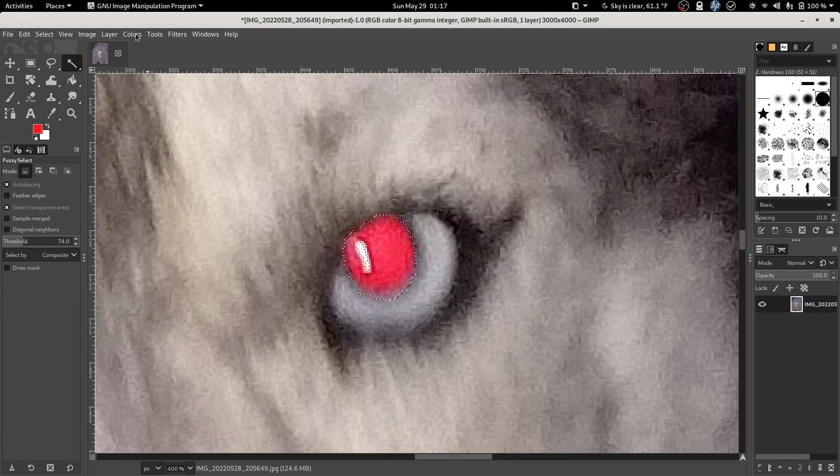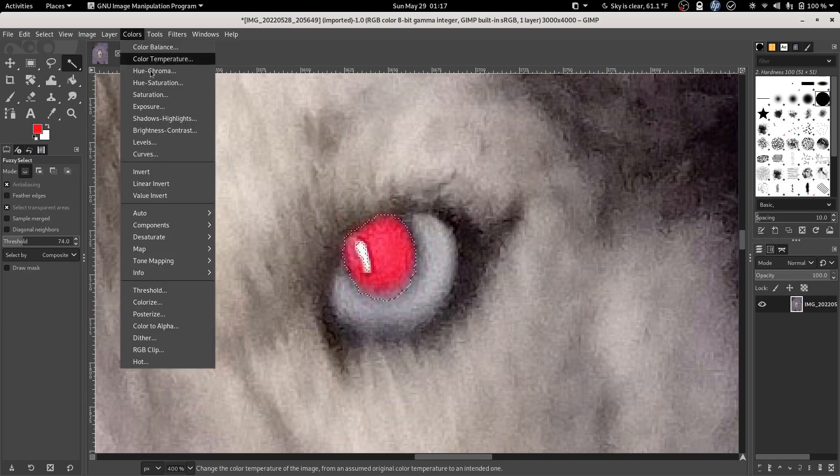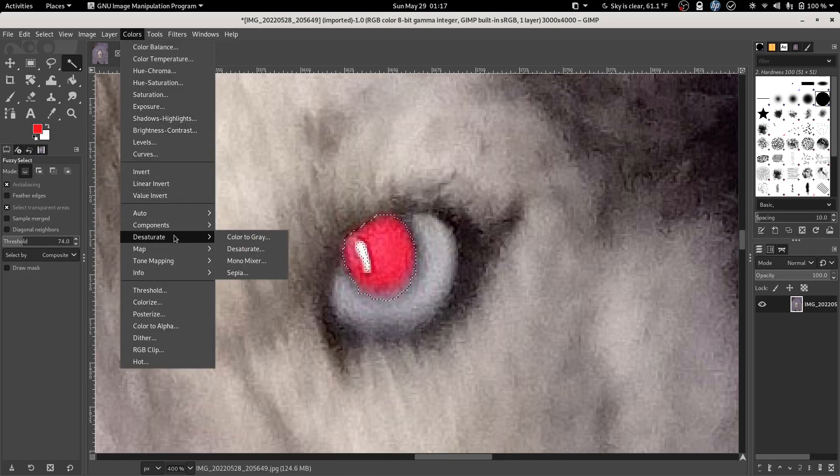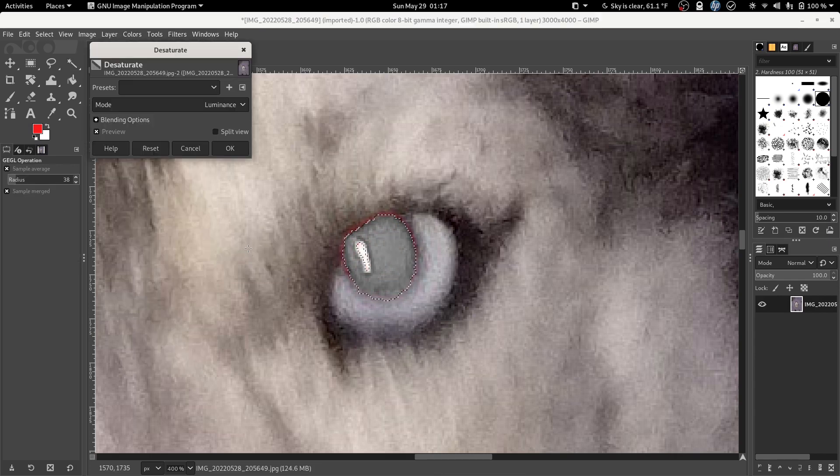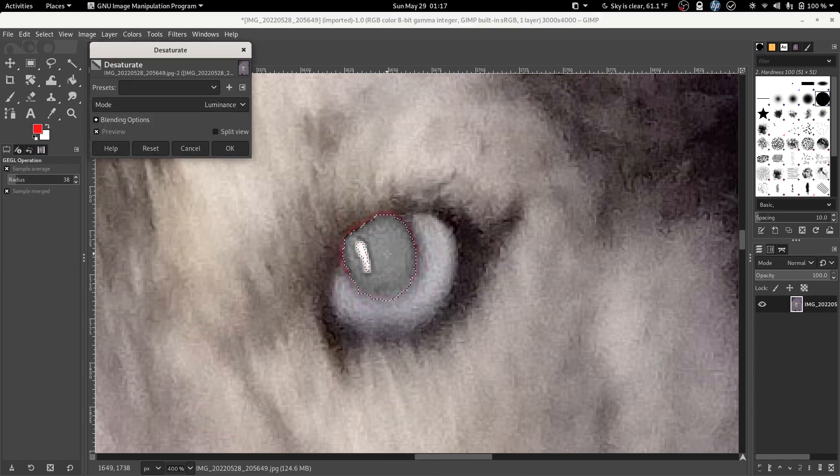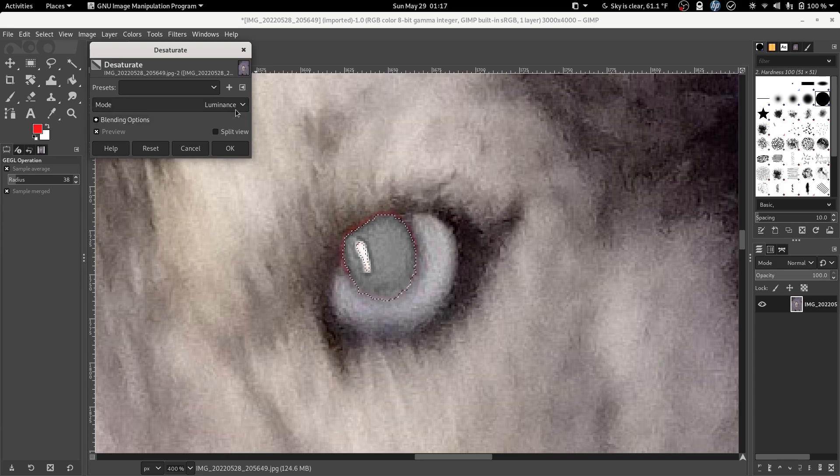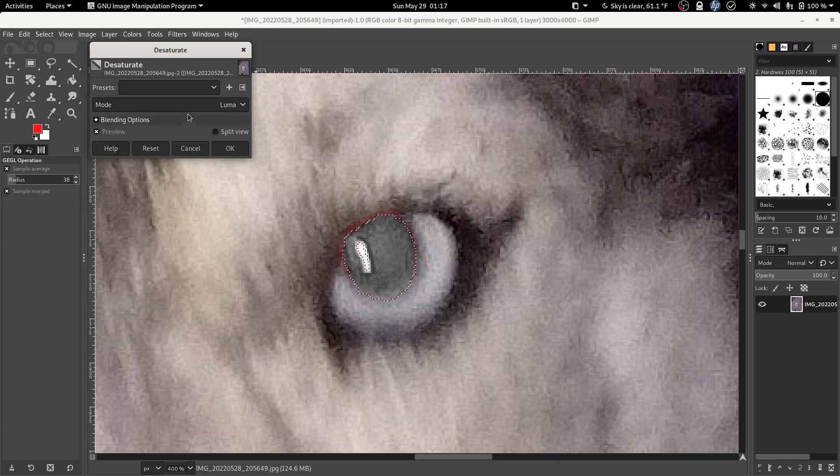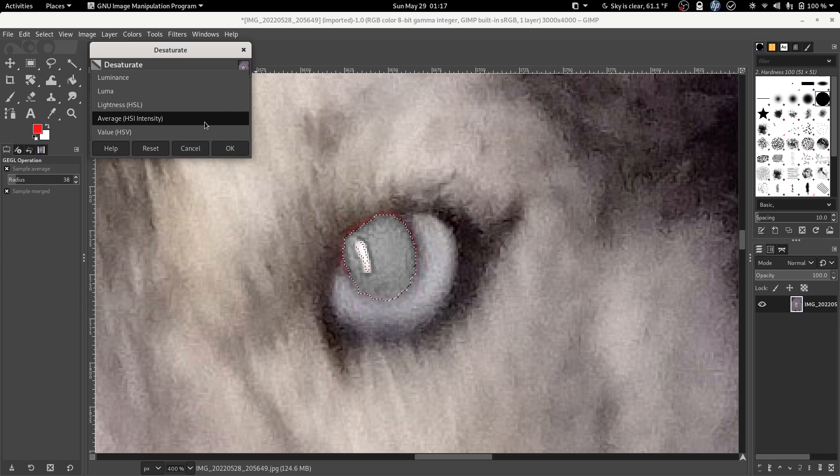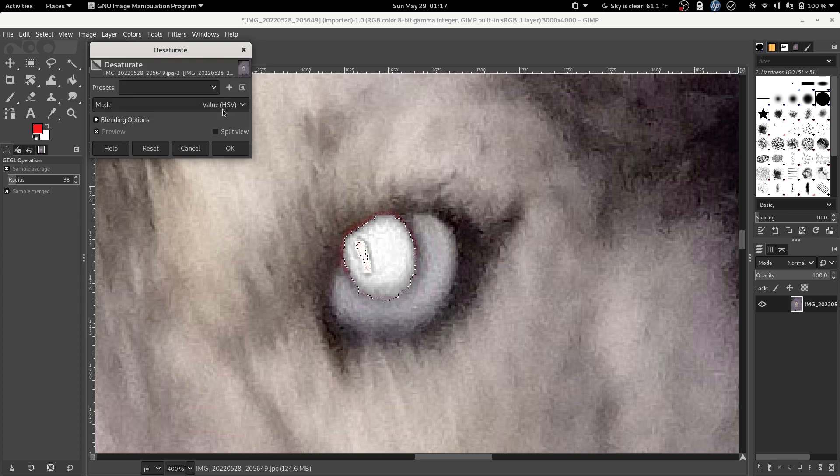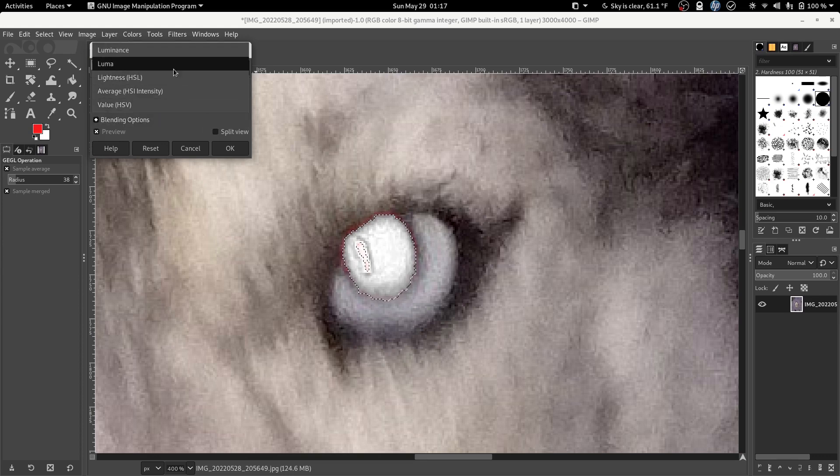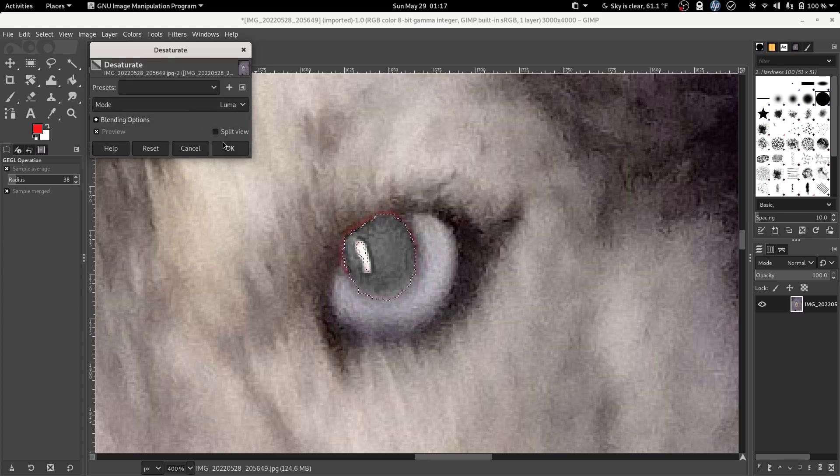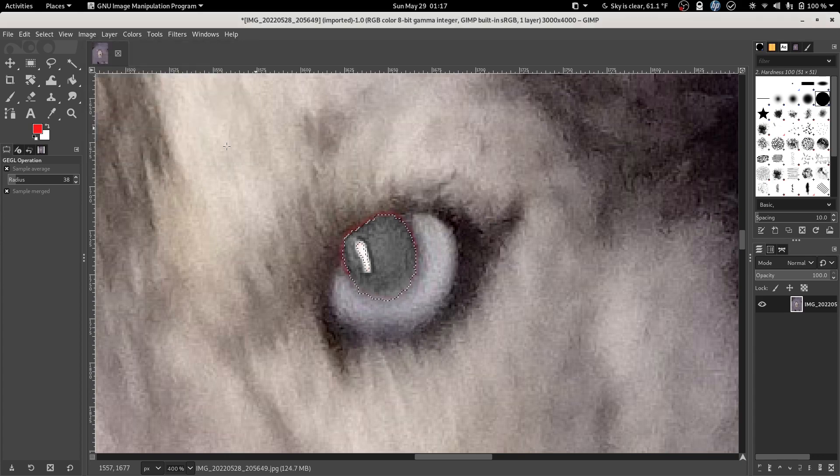Now we're going to click colors, desaturate, desaturate, and we're going to go to mode and we're going to pick the option that gives us the darkest result here. So there's luminance, luma, lightness, average. Looks like luma gave us the darkest result. Click OK.